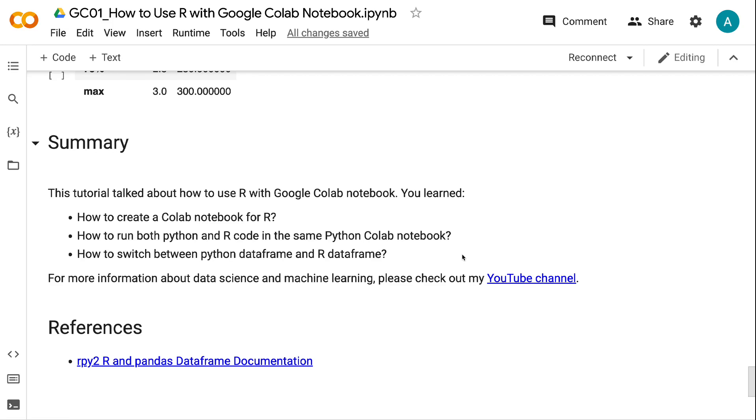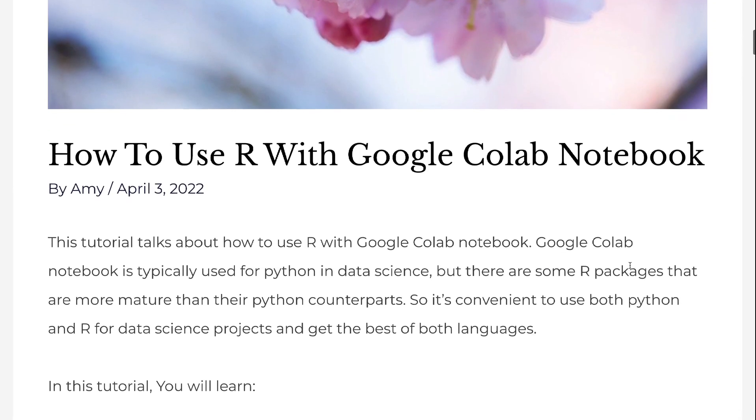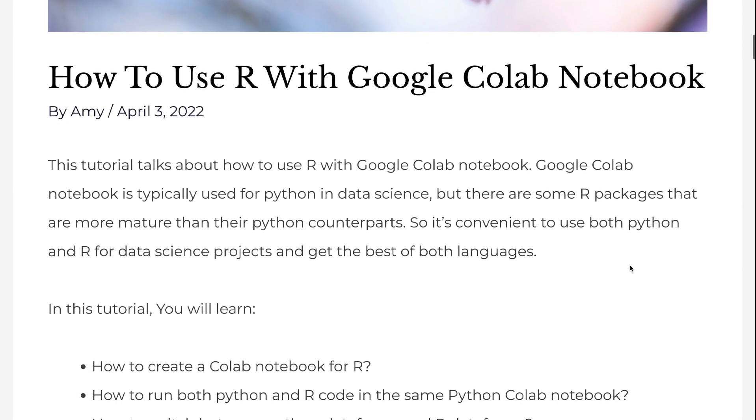If you prefer the written version of the tutorial, please go to grabandgoinfo.com. I will put the link in the video description. This is the blog post for this tutorial. It has all the code and explanations in the video.